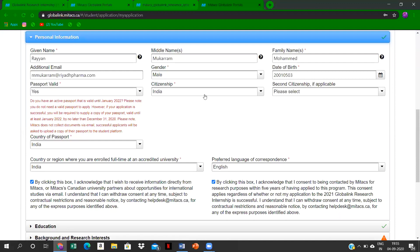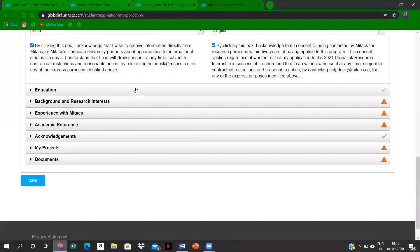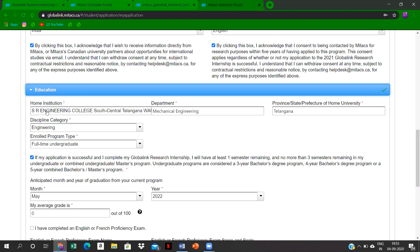Citizenship and the country which we are enrolled at full time—that's India. And education: over here you have to select our home institution, that's SR Engineering College, your particular department and all the details.